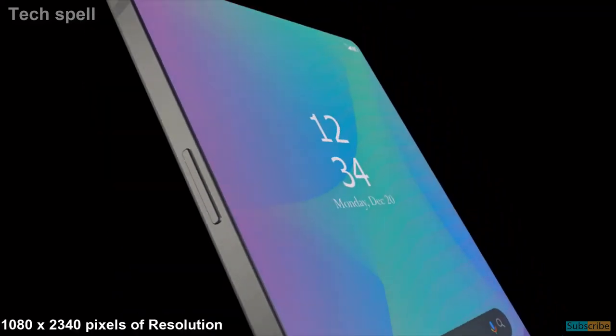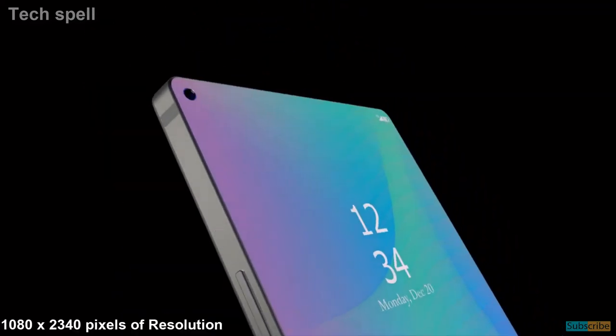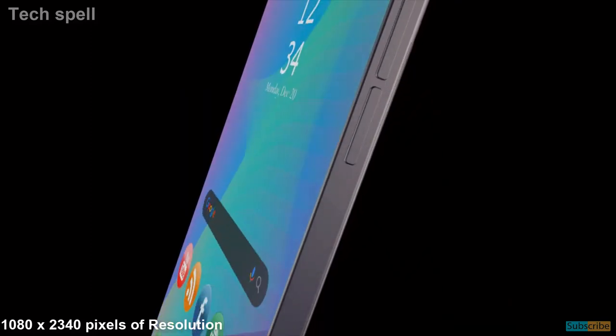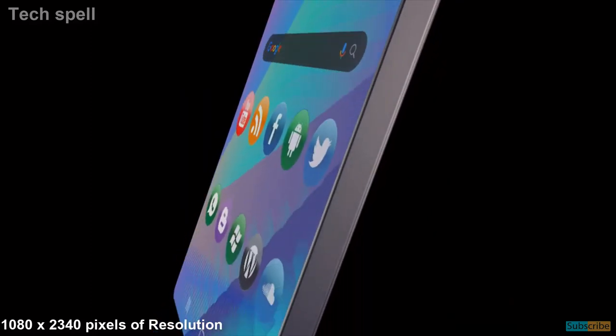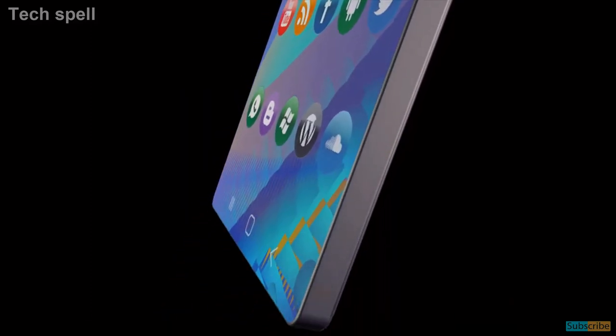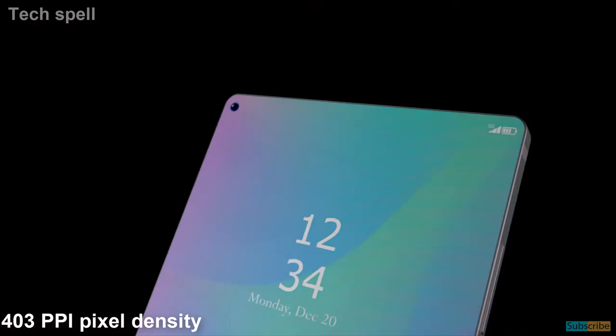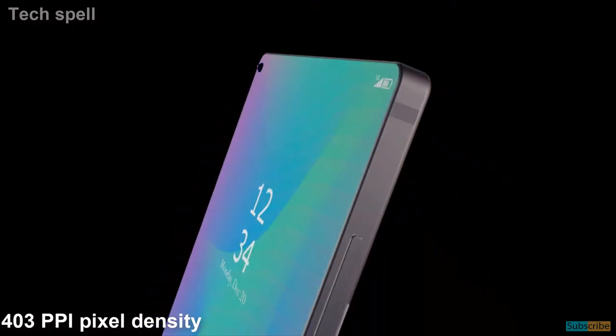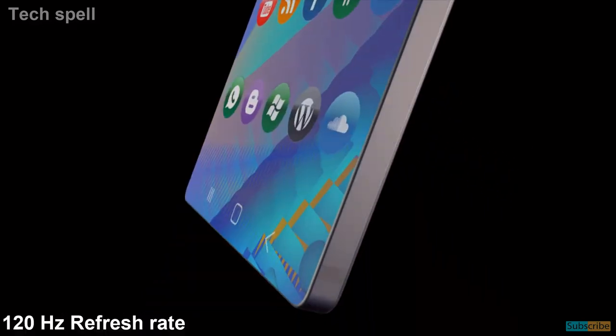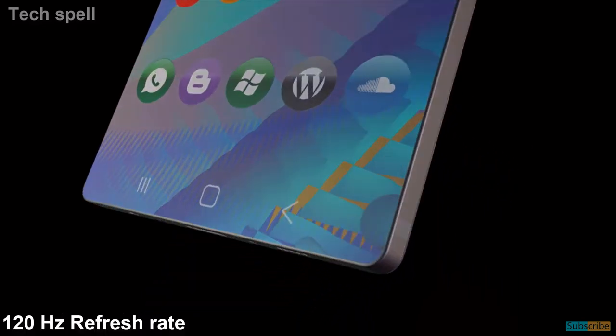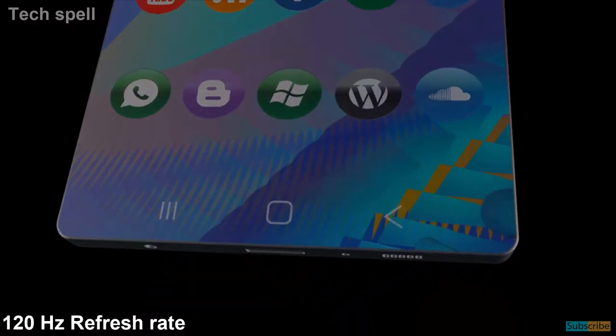1080 by 2340 pixels of resolution with 403 ppi pixel density and 120 Hz refresh rate.